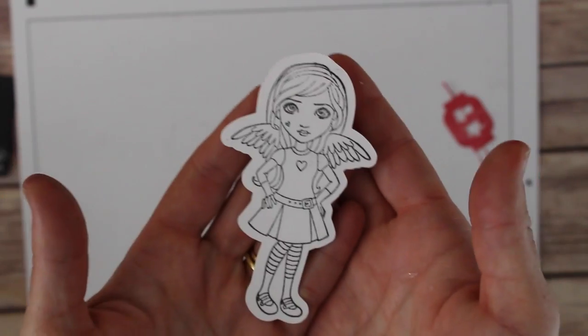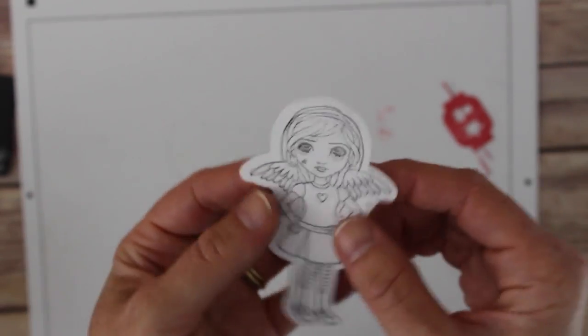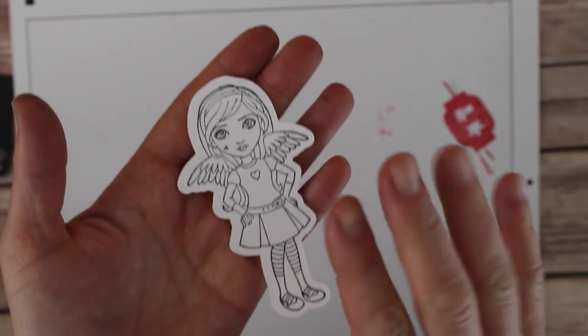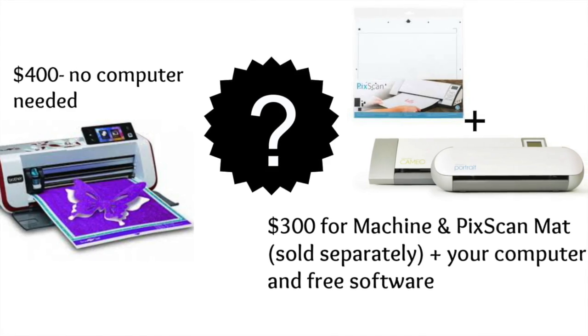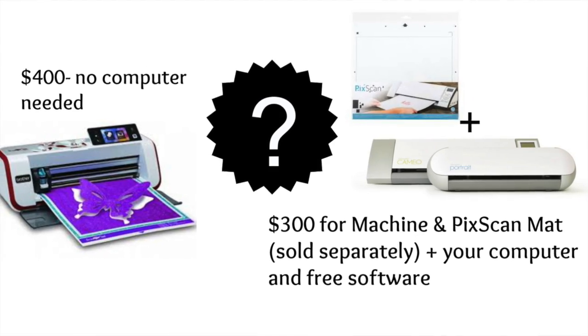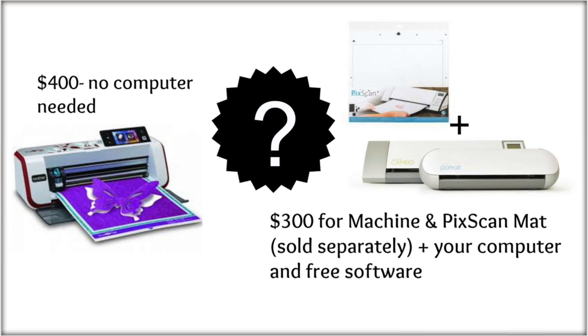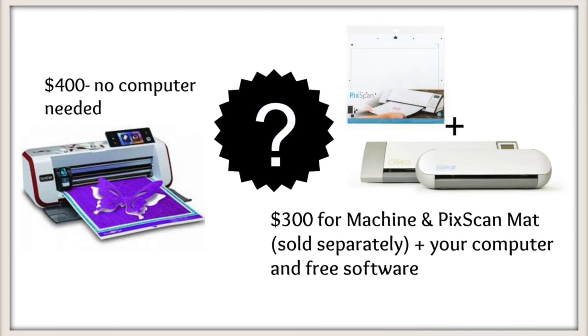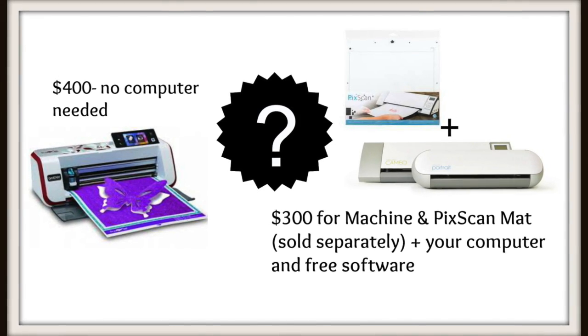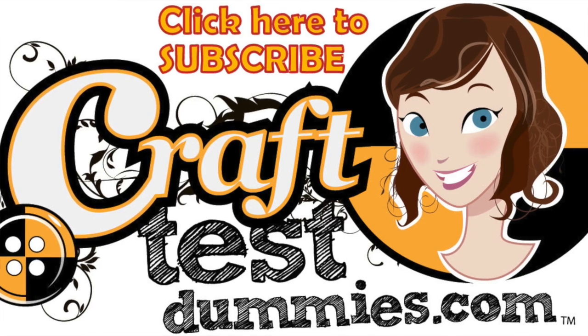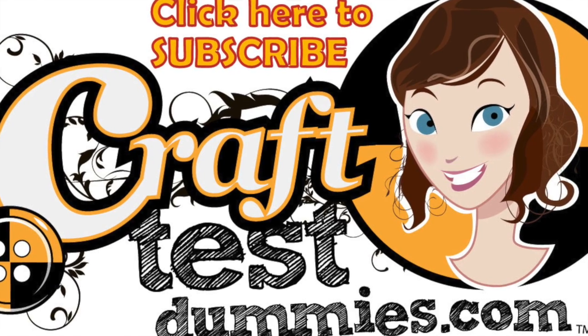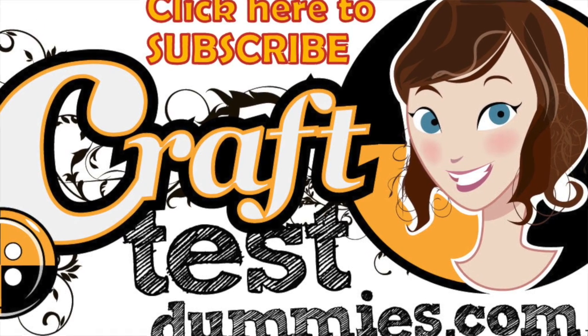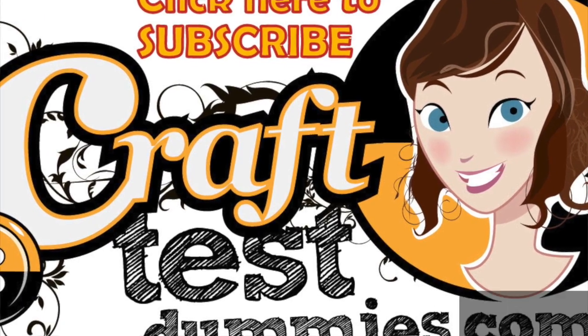So I hope you found this helpful and/or informative. If you're interested in what the difference is between using the Silhouette with the PixScan mat and the scan and cut, stay tuned - I'm going to do a side-by-side comparison. And in the meantime, thank you so much for watching, please like and subscribe, and most importantly, have a crafty day!